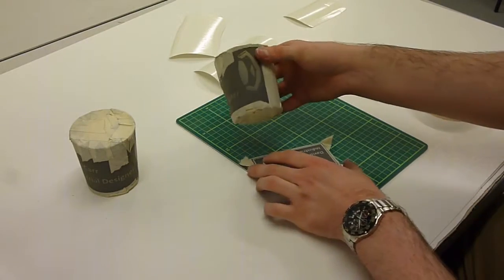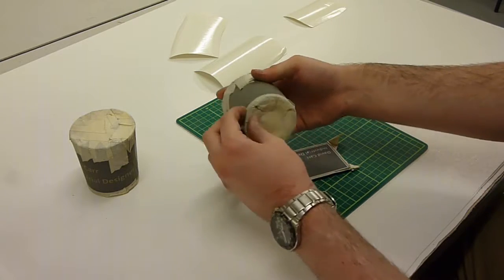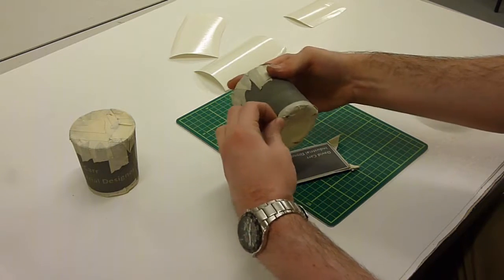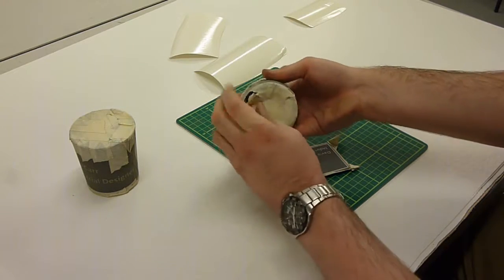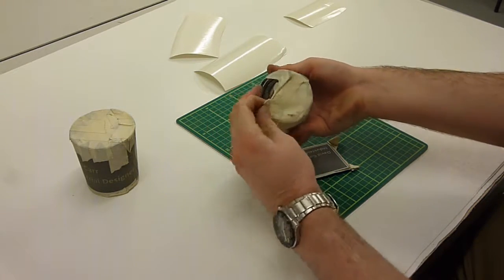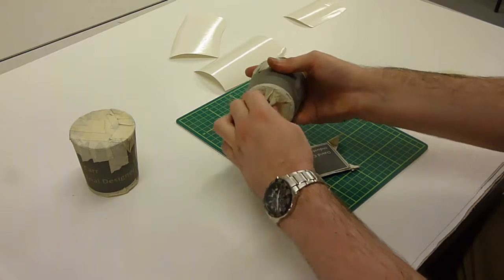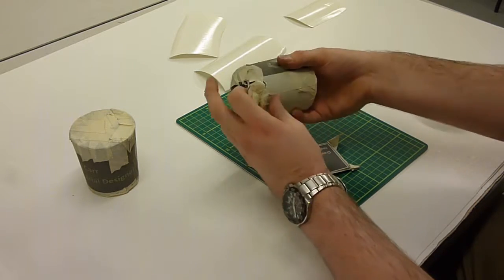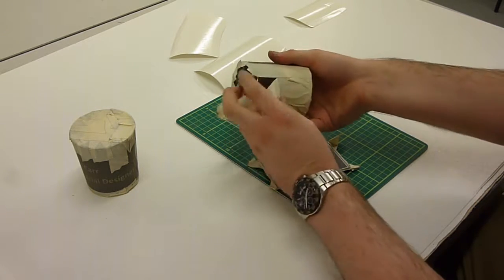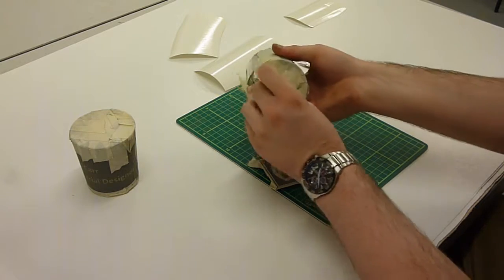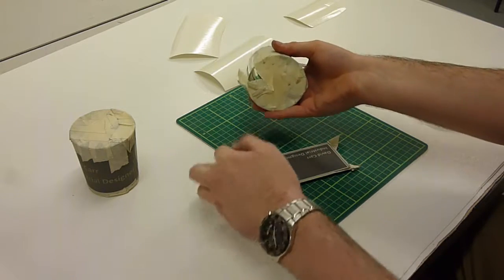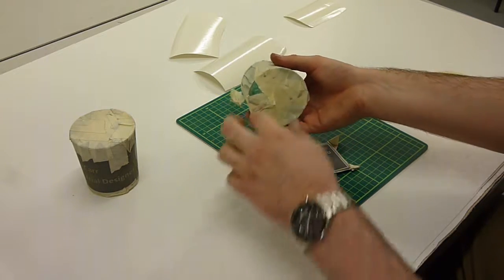After the parts have been shot blasted inspect them to make sure you're happy that there's a nice even finish across the blasted surface. You can then proceed to remove the vinyl masks. This is just a simple matter of peeling back all of the tape and the vinyl away from the glass.